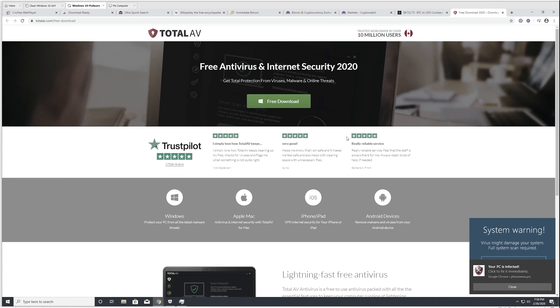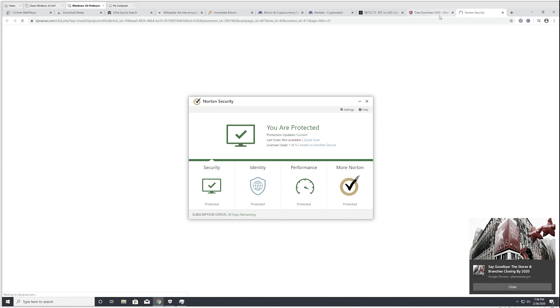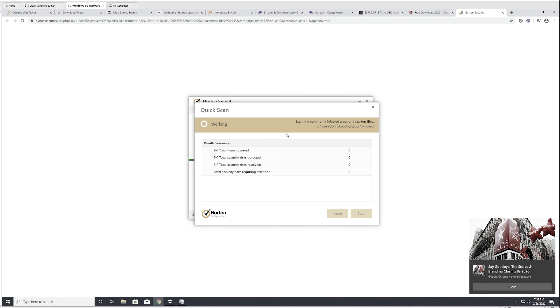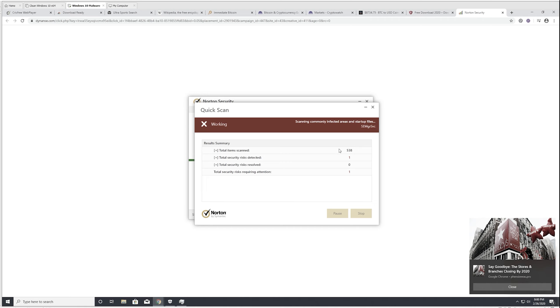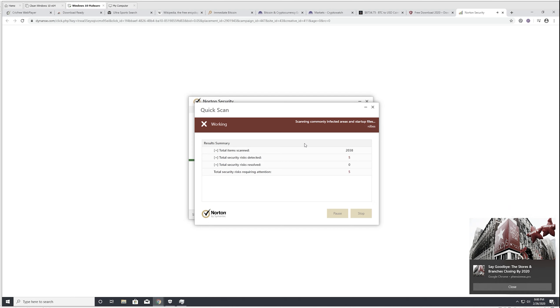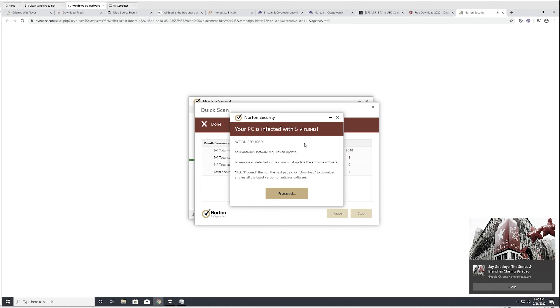We're getting somewhere. Oh, this is total AV. We now have fake Windows alerts. Oh, this is Norton. Now we're getting somewhere. We finally achieved what we were going for. Gotta wait for Norton to scan our computer, I guess. I don't... We have viruses. Yes, we do. Proceed.